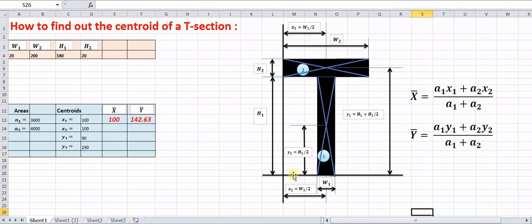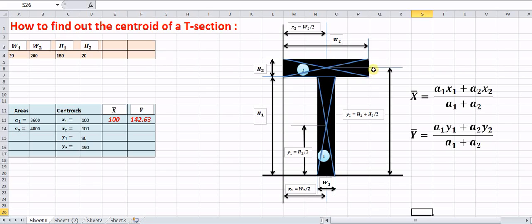For y1 and y2, we take the horizontal bottom line as the reference. The distance of the centroid of the first rectangle from this reference is y1, which equals h1/2. The distance of the centroid of the second rectangle from the reference is y2, which equals h1 + h2/2. In this way we can find out the values of x1, x2, y1, and y2.